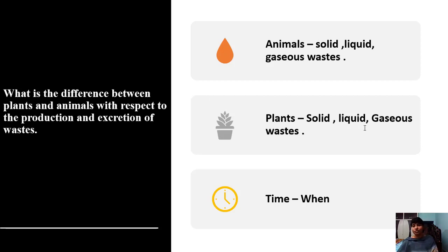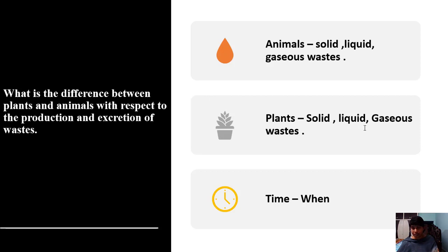Lenticels are present on the surface of stems and also roots — through them liquid waste is removed. What about gaseous waste? All plants perform respiration. The waste gas produced in respiration is carbon dioxide. In daytime, plants require carbon dioxide, so the CO2 produced in respiration is utilized for photosynthesis. At night, that waste carbon dioxide should be removed from the plant — it escapes into the atmosphere through stomata.